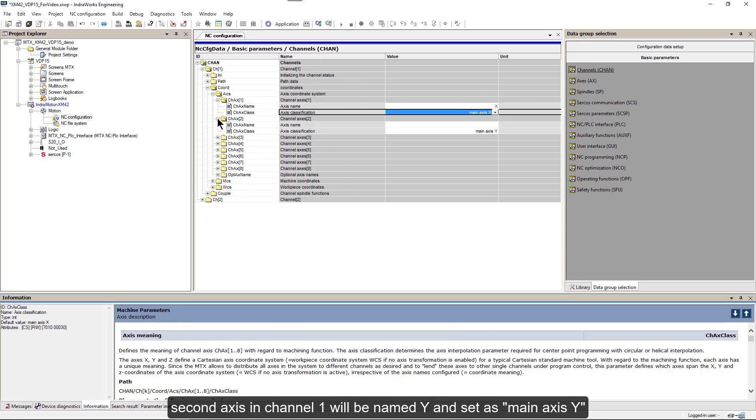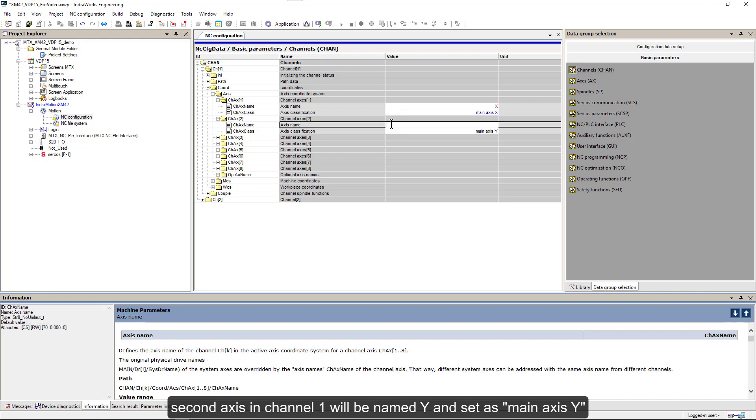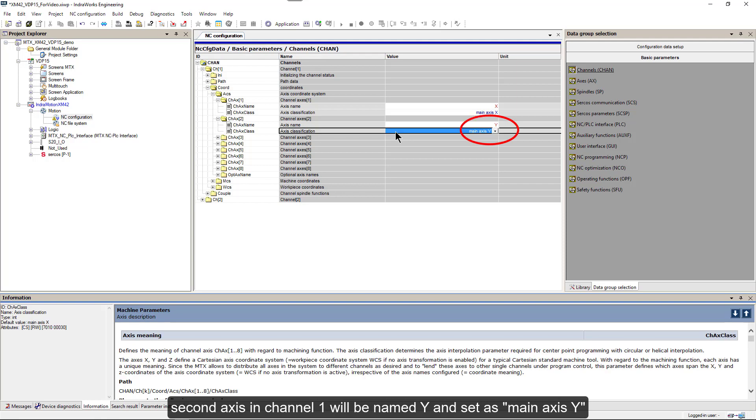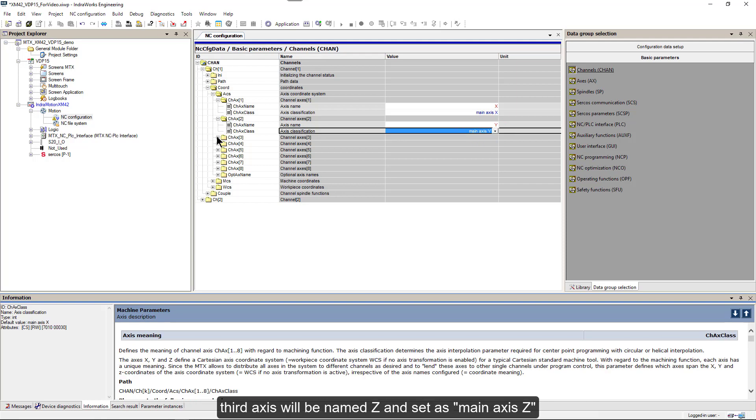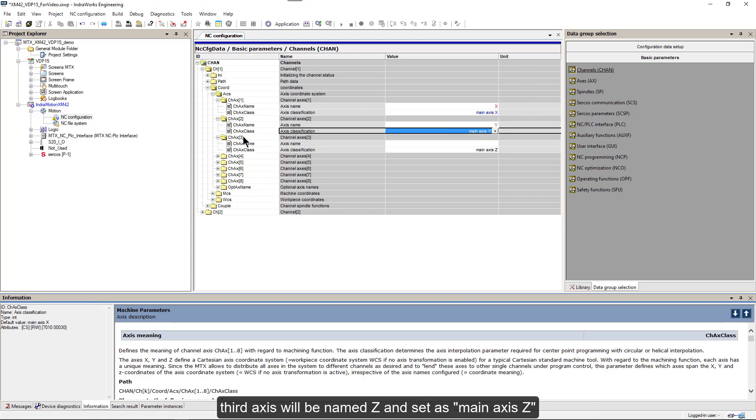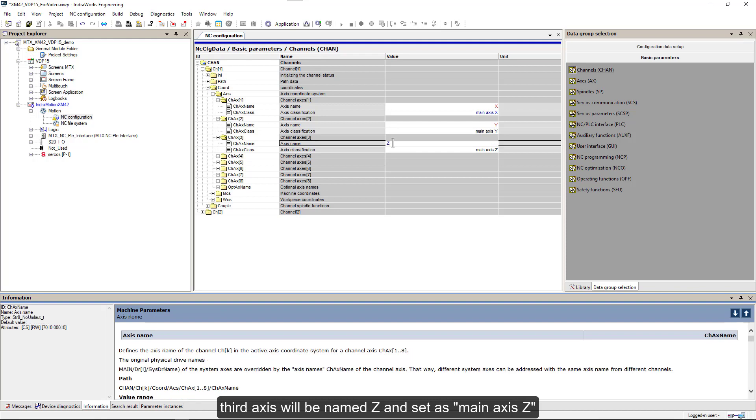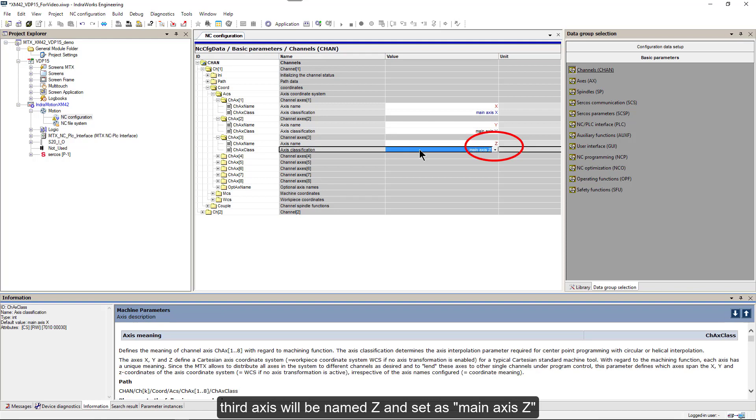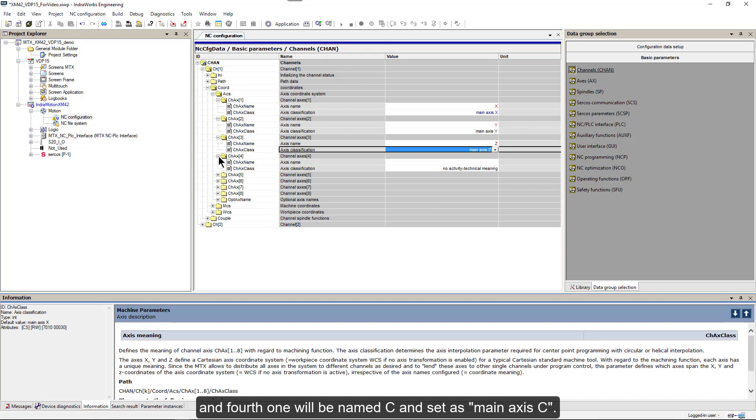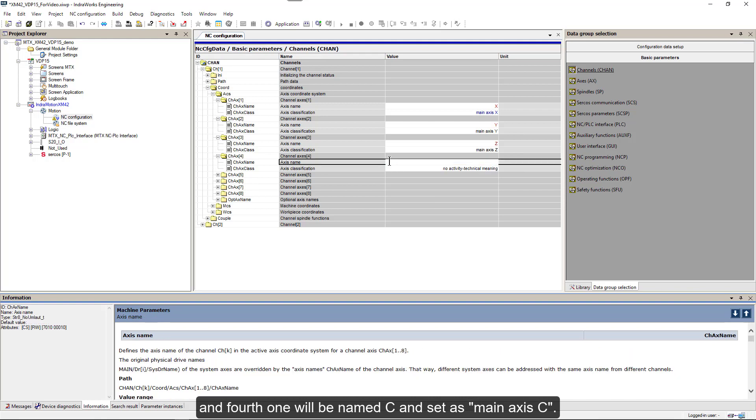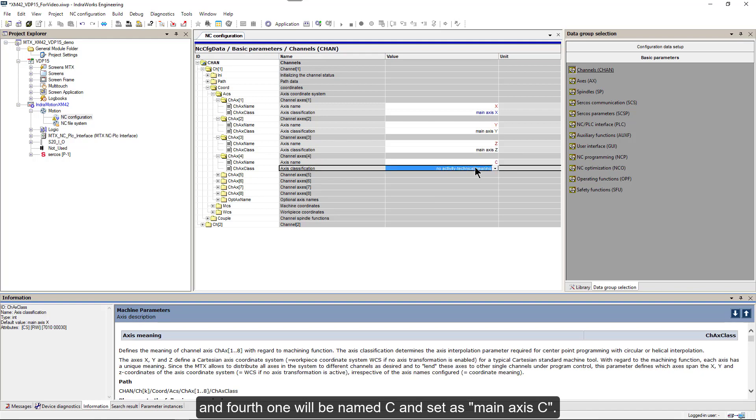Second axis in channel 1 will be named Y and set as main axis Y. Third axis will be named Z and set as main axis Z. And fourth one will be named C and set as main axis C.